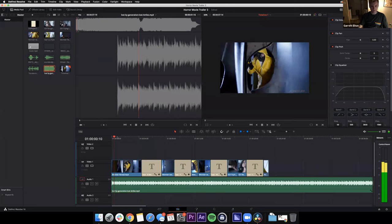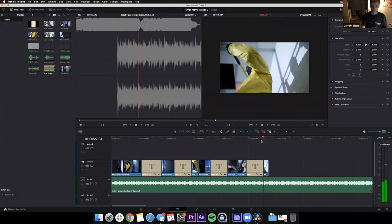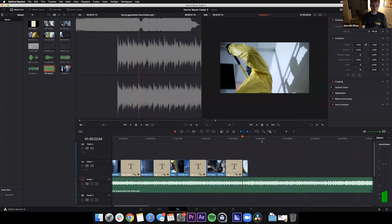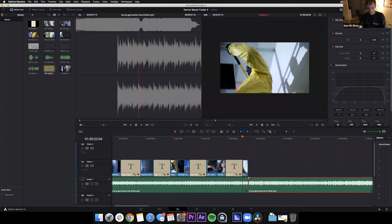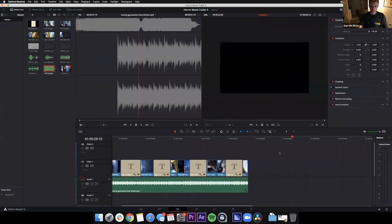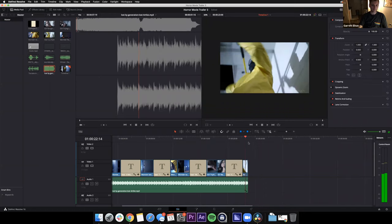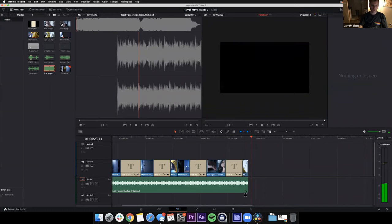The song extends for a long time beyond the end of our video — we want to clip it to match. When we go to finalize and export the video, we don't want all that extra audio.